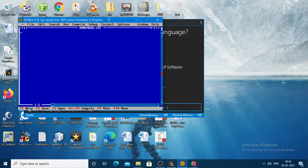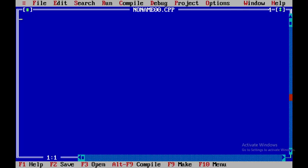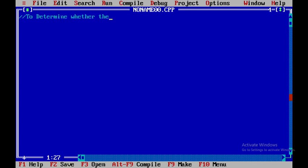For that, let us open up C++ and here I am writing a single line comment that is to determine whether the given number is an Armstrong number or not.